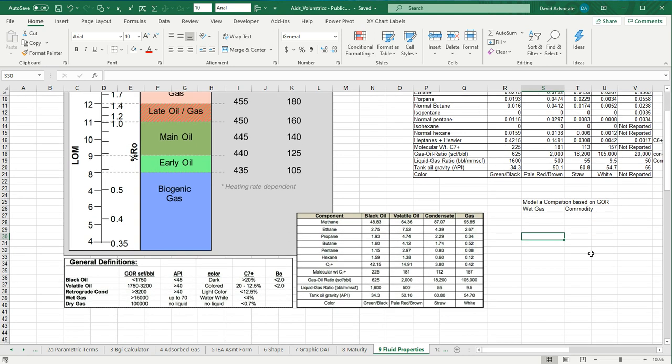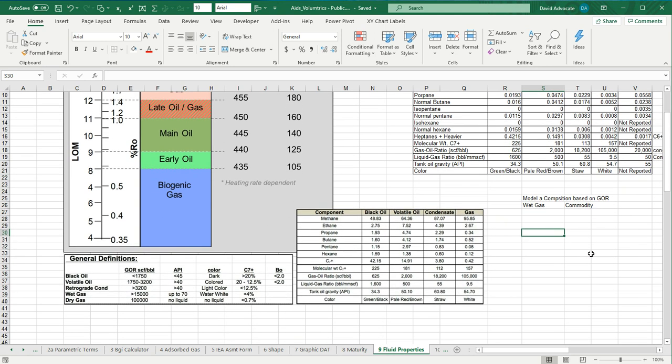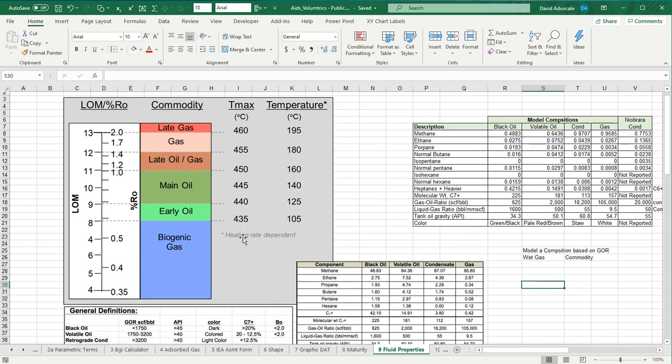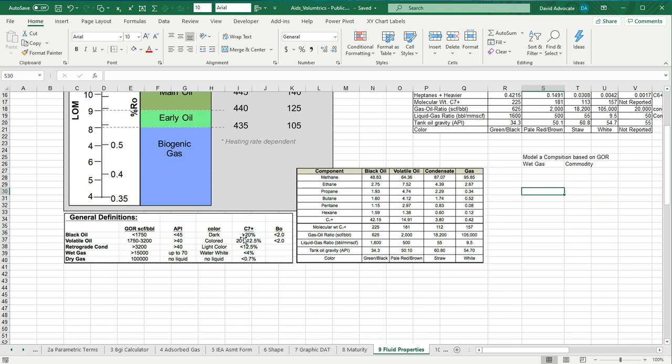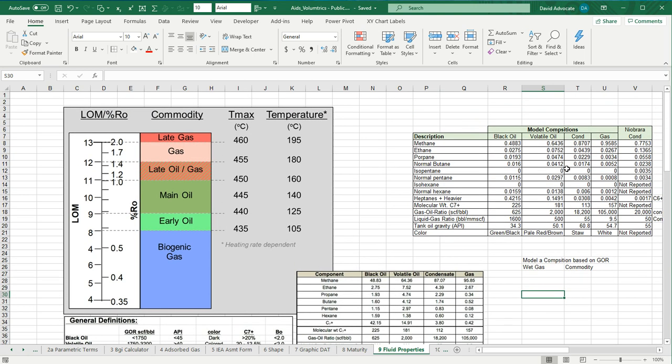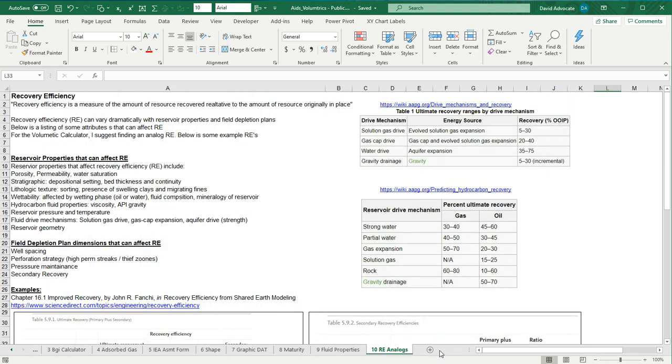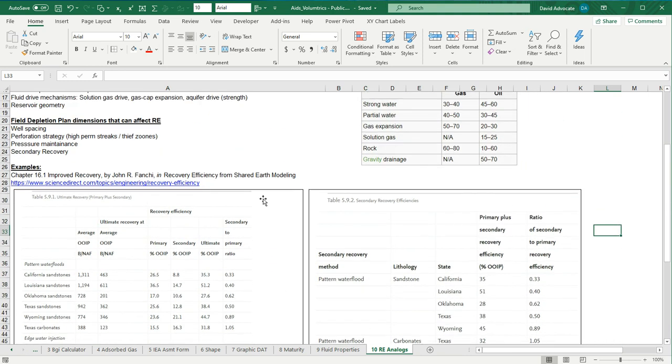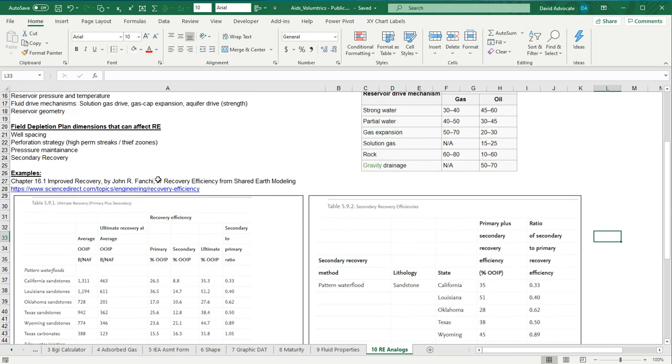Here are fluid properties. These kind of tell you maturity in the commodities, temperatures associated with it, and the GORs, API color, C7 plus, and B sub O for different types of commodities. Here is some compositional information on the different commodities. And lastly, this is a compendium or a compilation of different references I've found on recovery efficiency. So if you need to know what the recovery efficiencies are for the reservoirs you're including, you may want to look through this page and consult some of these references.